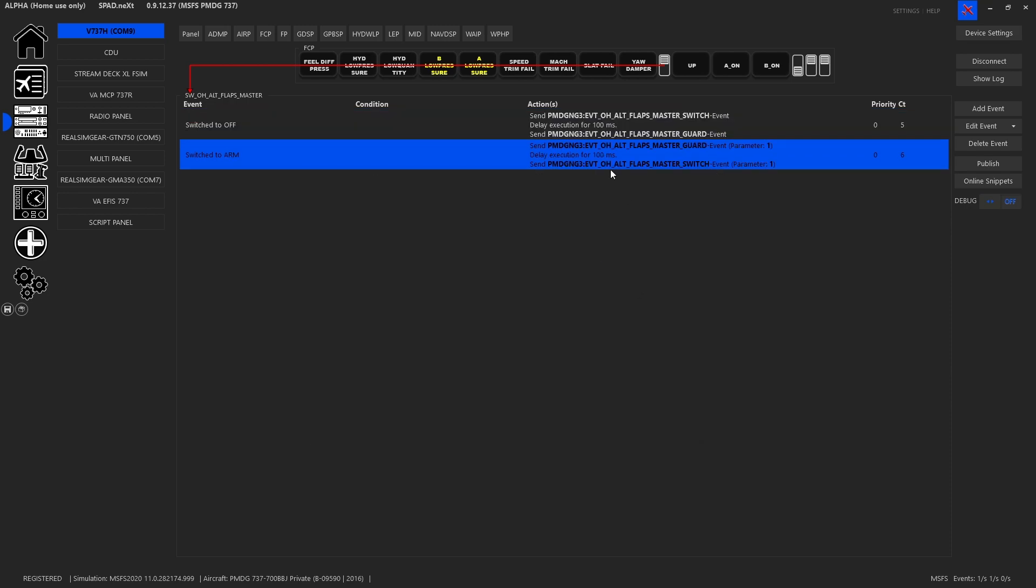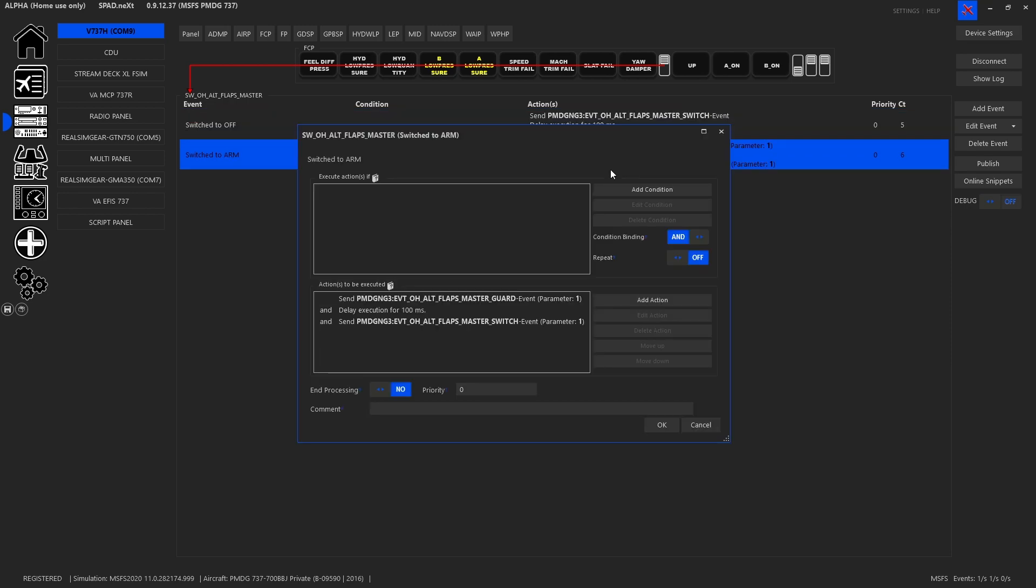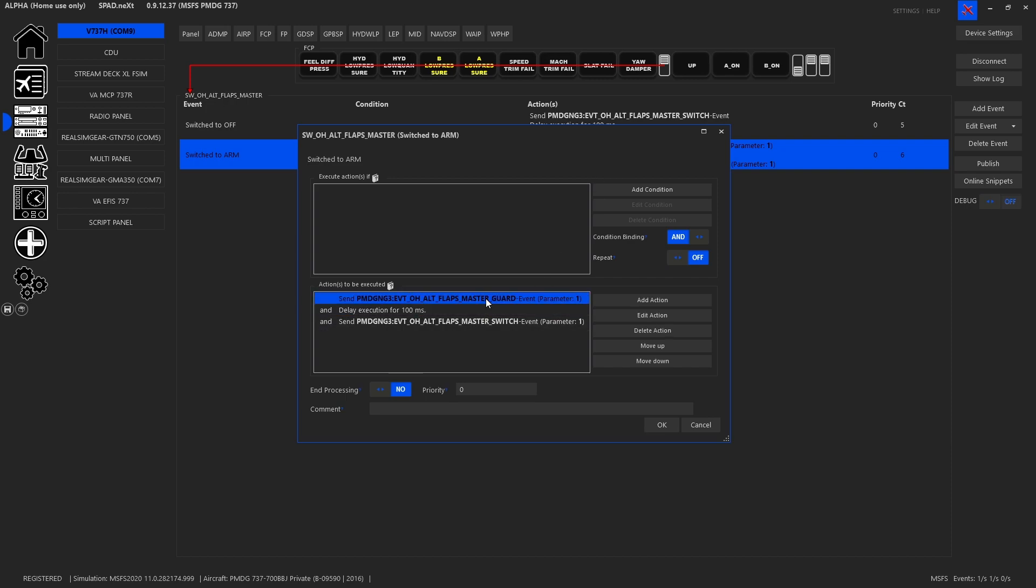Then for the switch going into the arm position first we wanted to open the guard, wait 100 milliseconds and then we set the switch to a one.